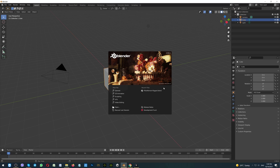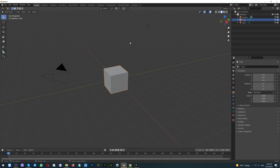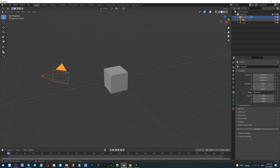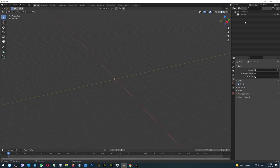How to convert the PMX model into the FBX file? First of all, we are opening Blender. I will close this window. I am removing the camera, the cube and the light — we don't need them.